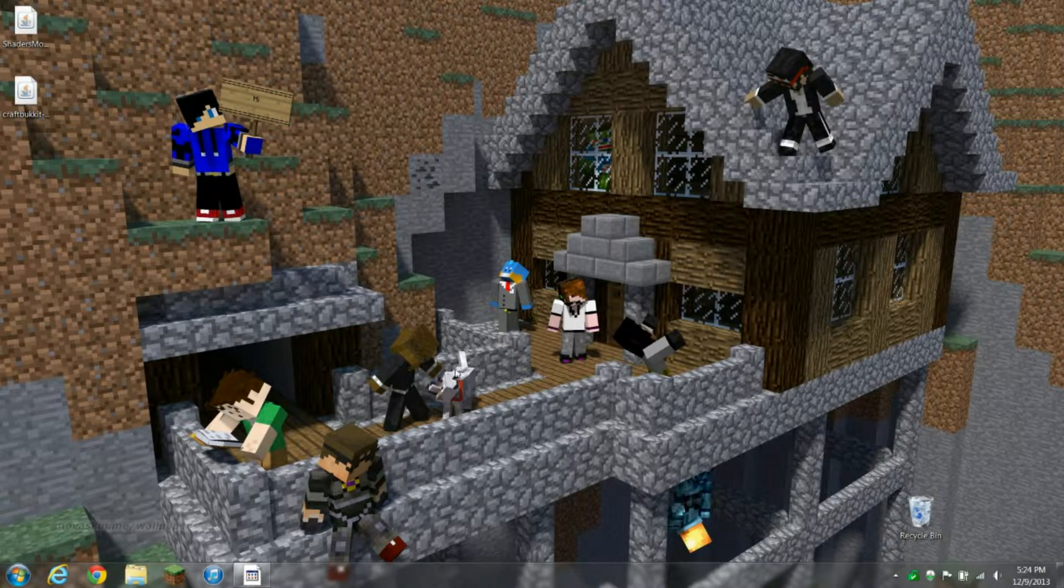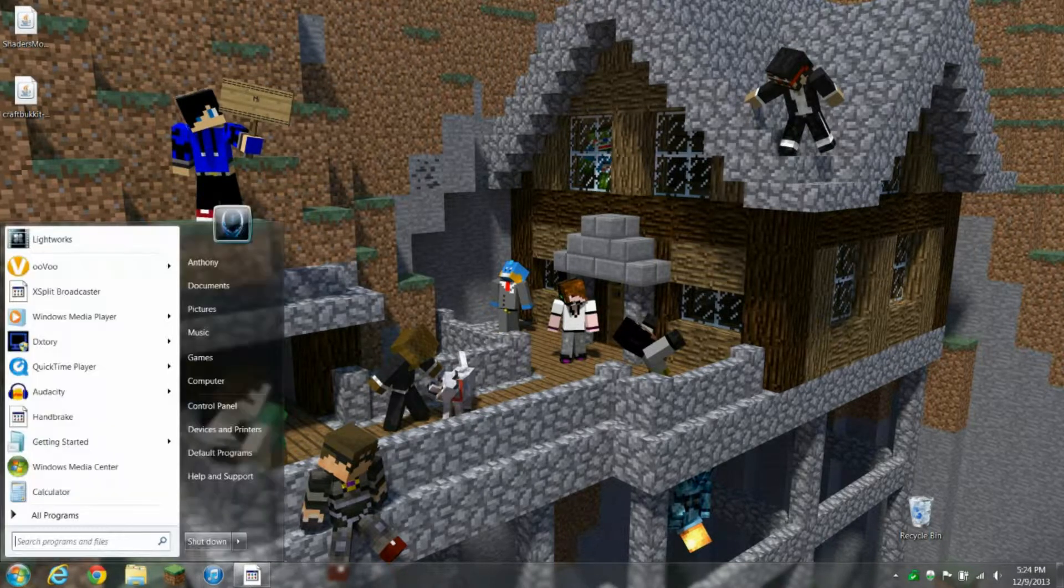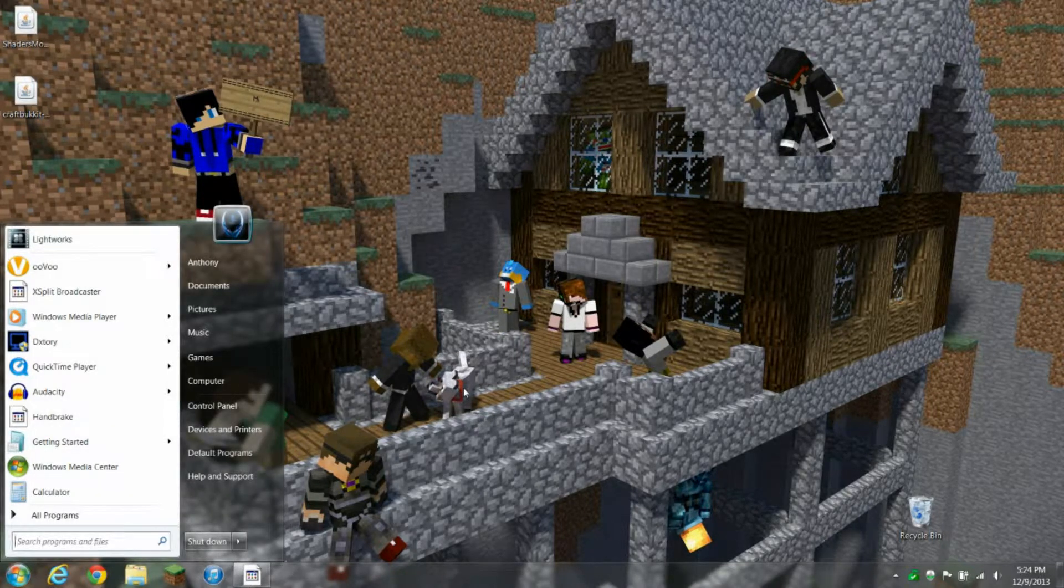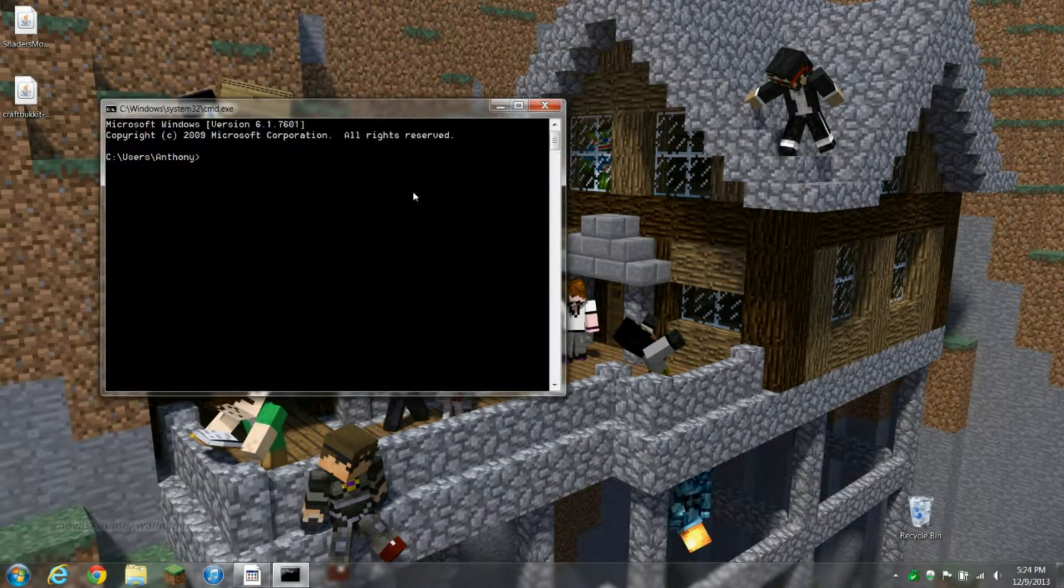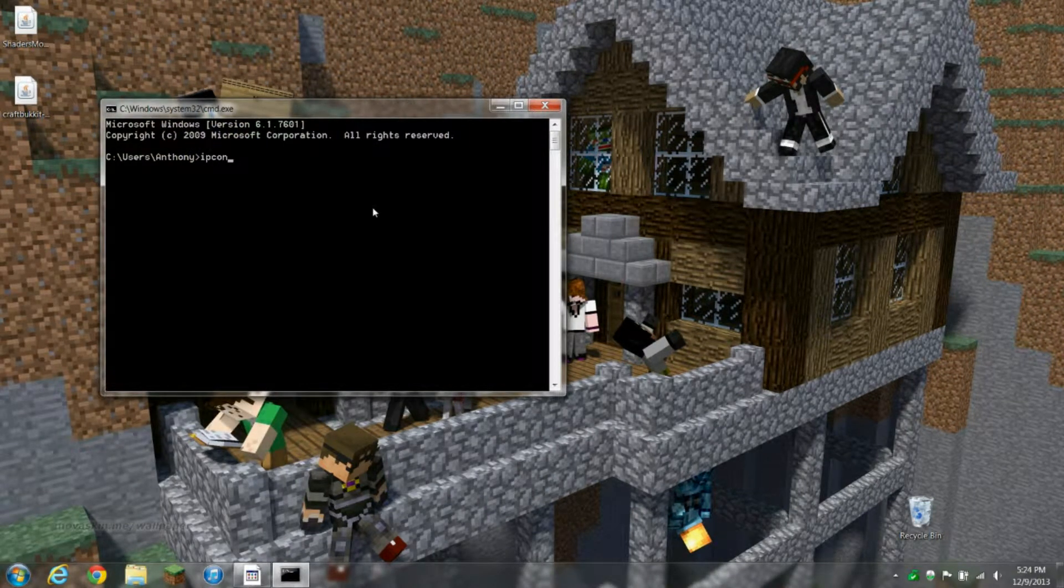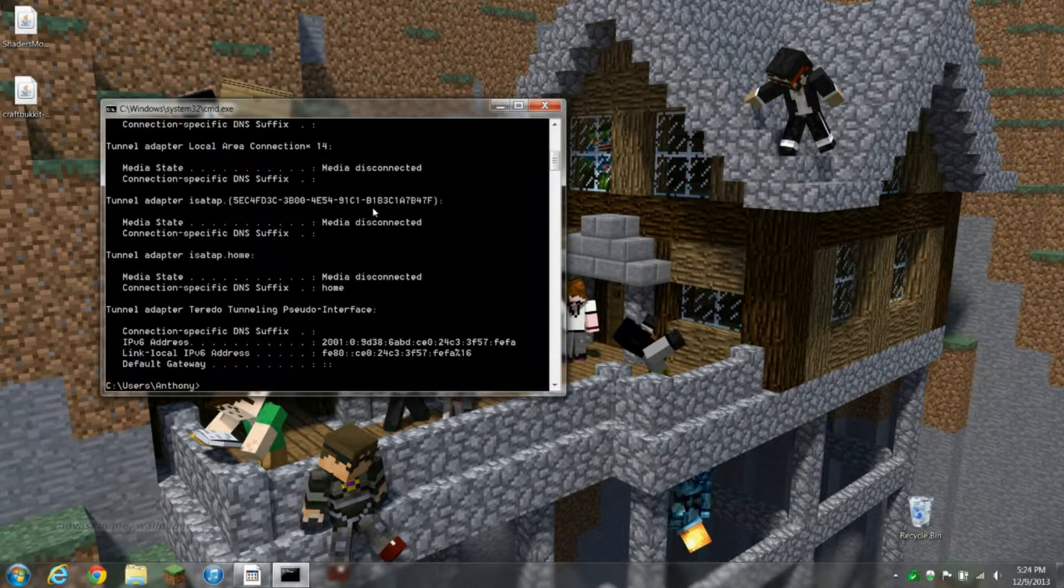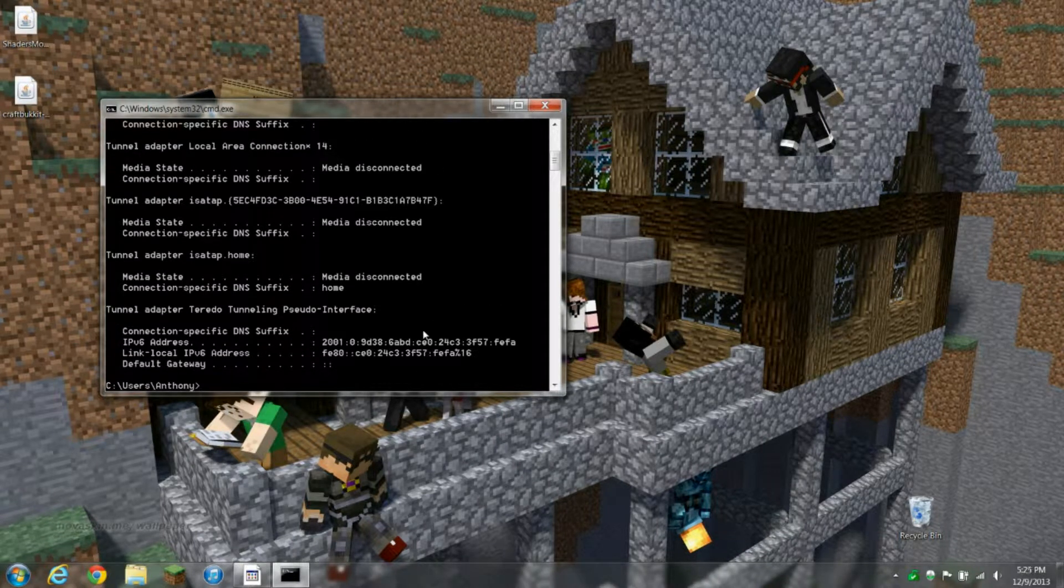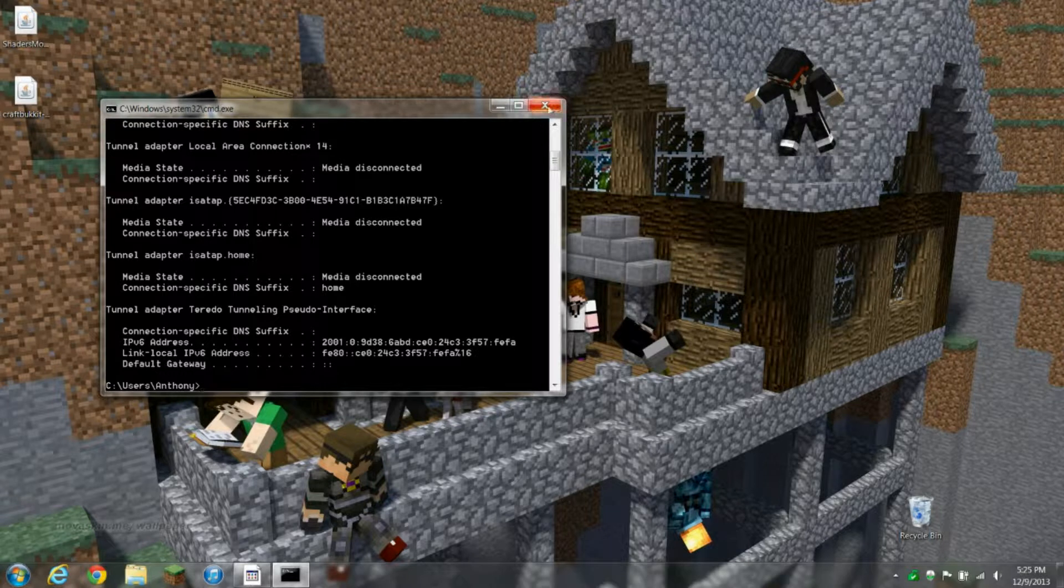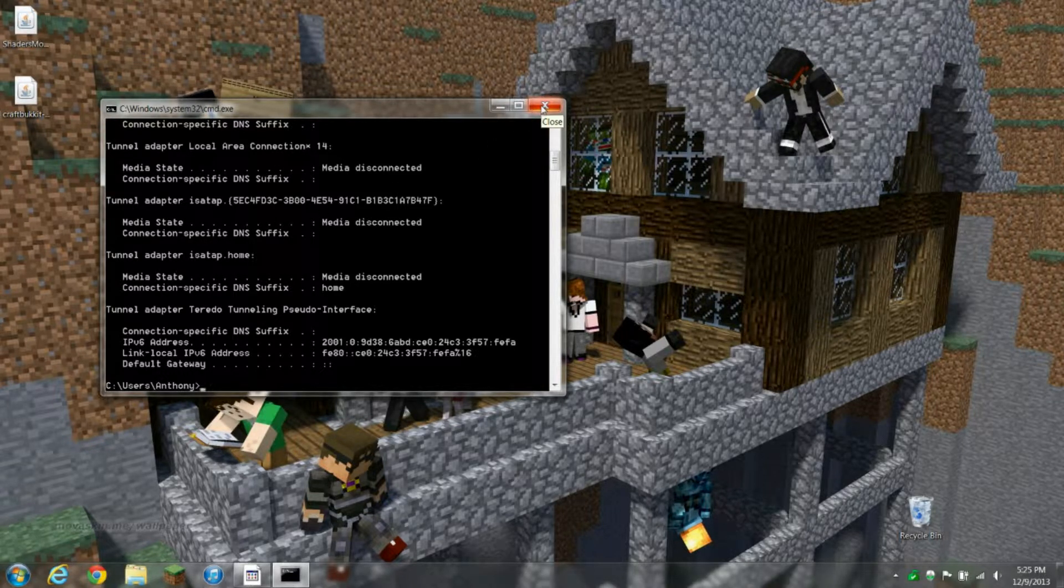Let's start. First of all, you want to find out the IP of your computer. You're gonna want to type in CMD in the start menu, open up a command line, and type ipconfig. You're gonna want to look for the IPv4 address.